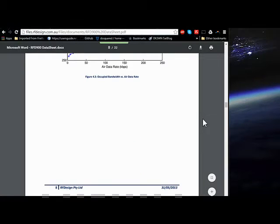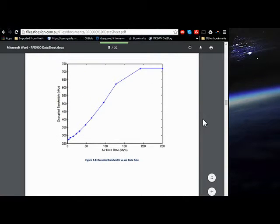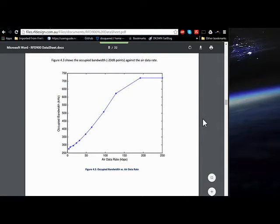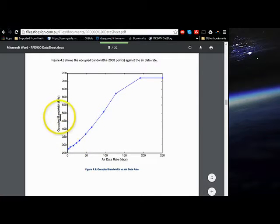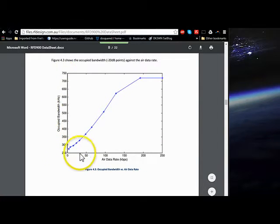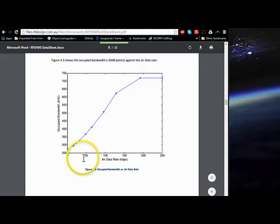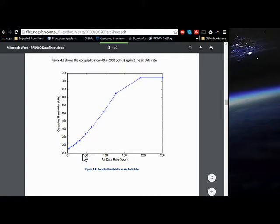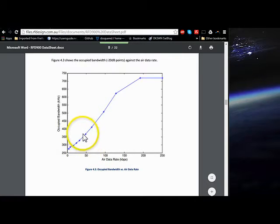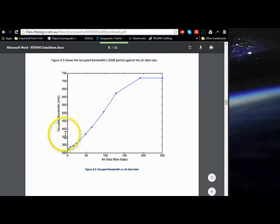So it's on page eight of the data sheet. We've got the occupied bandwidth in kilohertz and the air data rate. We are running at either 48 or 64, so you're going to be somewhere right around 350 to 400 kilohertz of bandwidth that the radio is using.